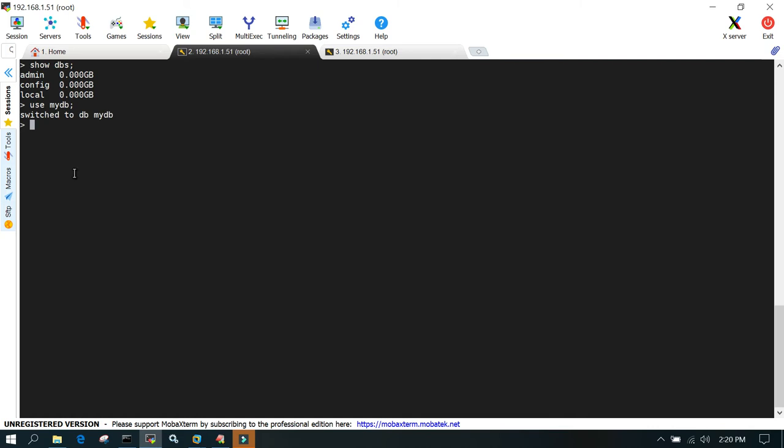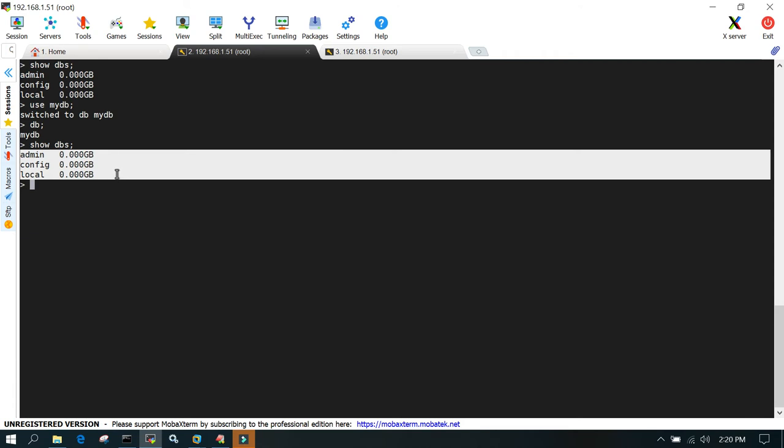Now mention db. If I say show dbs, it should show me the list of the new database as well. But if you see, it's still showing the previous databases. It's not showing me the new database created as mydb.